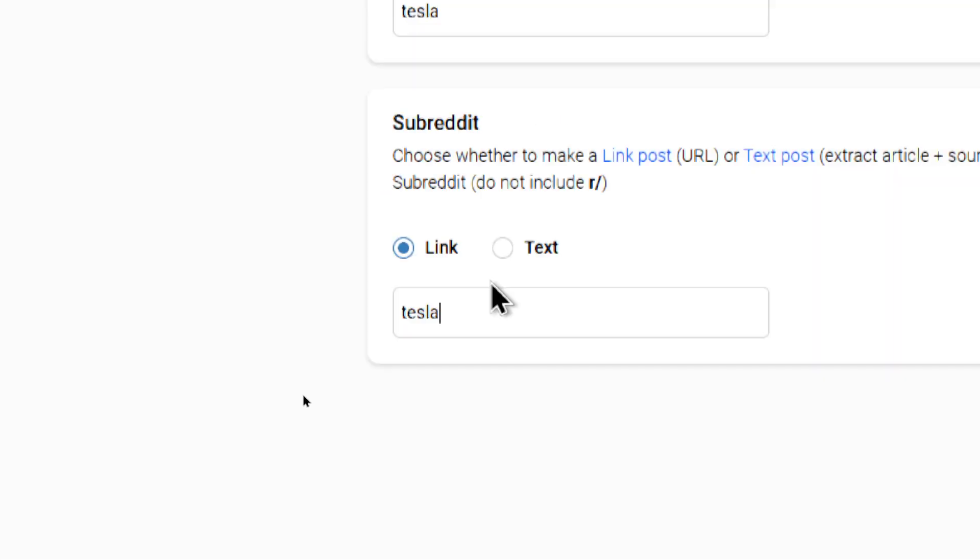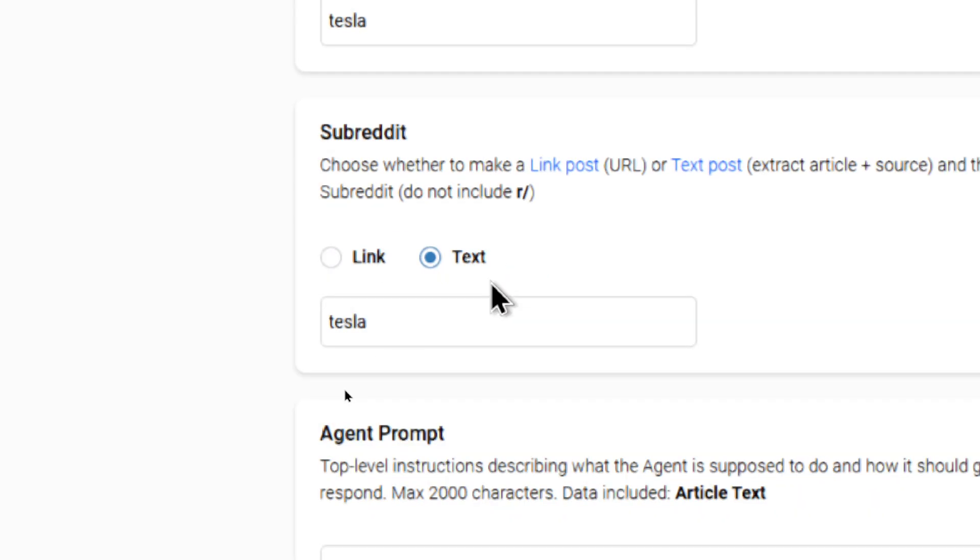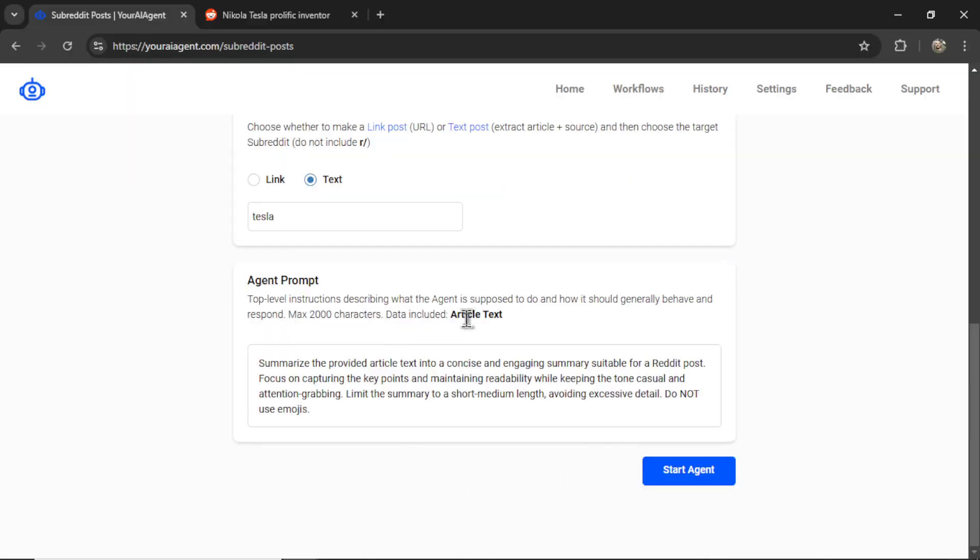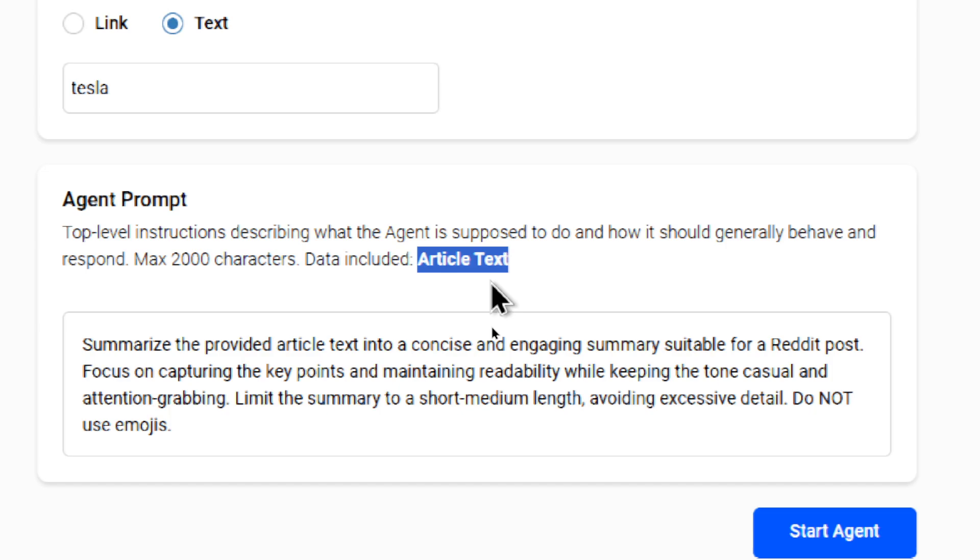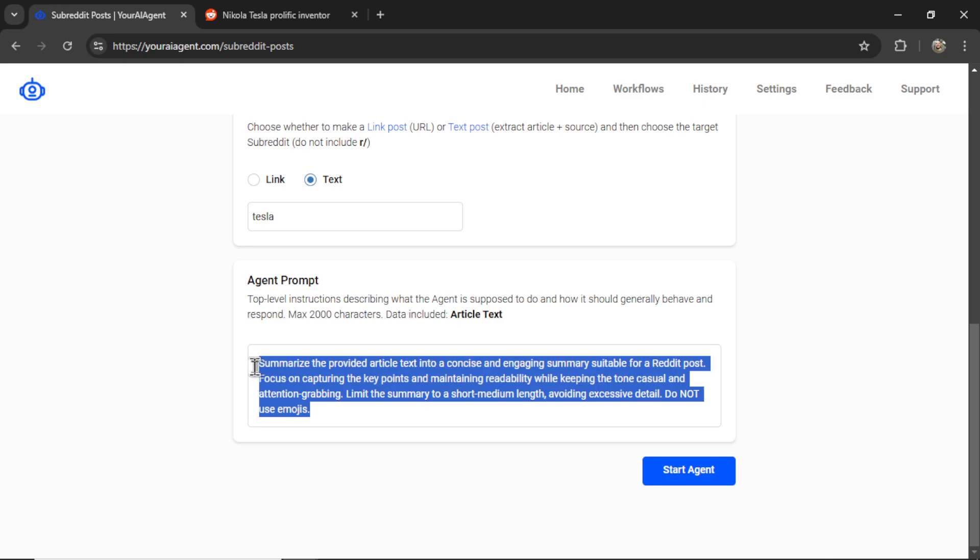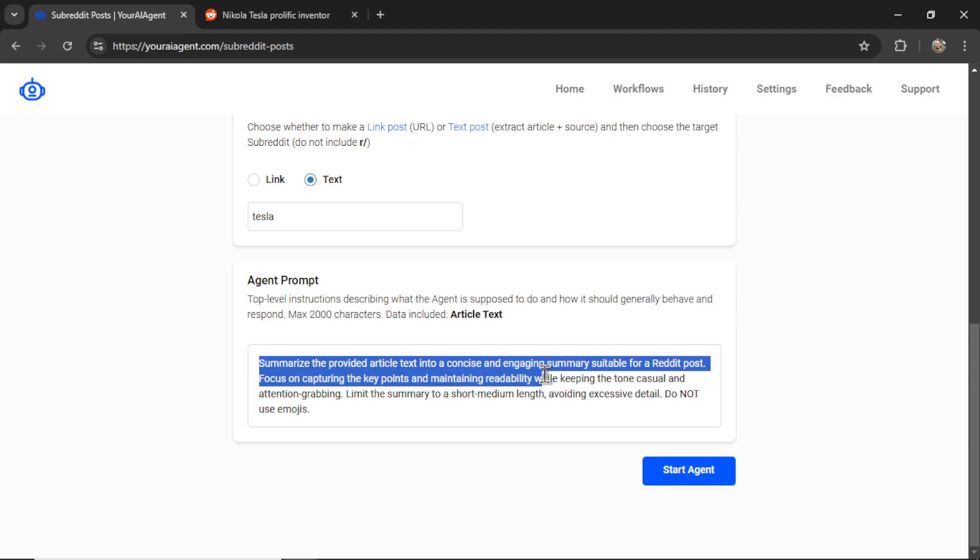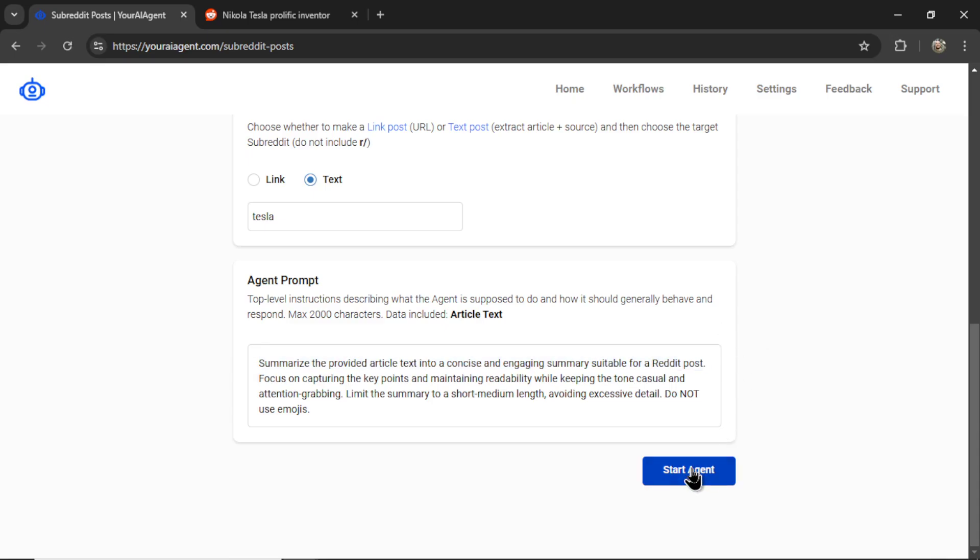Now, if I choose link post, what the AI agent is going to do is just take the title of the article and then post the link. If I choose text post, the AI agent is going to go one step further. And you can see that it opened up the agent prompt section. And the dynamic data that we're including is the article's text. So not only is it going to take the article's title and its URL, the AI agent is going to go into that article, scrape all the article text, and then summarize that text based on what you write in this agent prompt. Do you want to be funny? Do you want to be witty? Or do you want to be professional? How do you want these summarizations to look like? How do you want them to sound? This is again, dependent on the type of agent that you want to produce. I'm just going to use the default prompt for now. It just says summarize the provided article text into a concise and engaging summary suitable for a Reddit post. Let's click start agent.